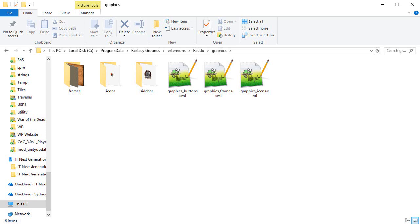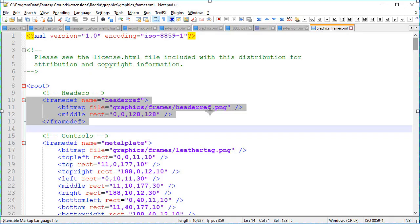You can see here under graphics we've got frames icons and sidebar folders and buttons frames and icons XML definition files. I've copied the graphics frames file from the 5e ruleset because that's the one we're working from and there's a whole bunch of definitions in here which are not going to be changed by our extension.